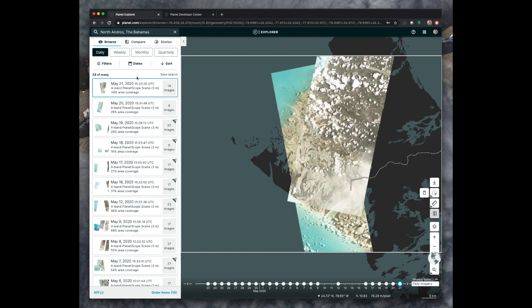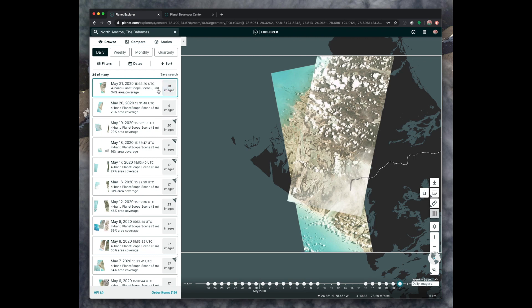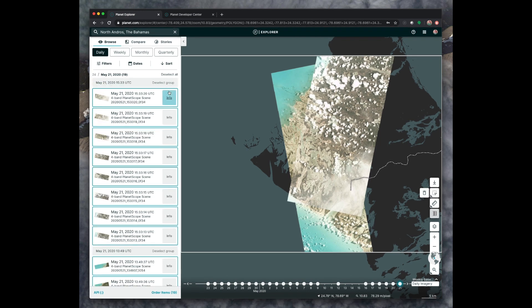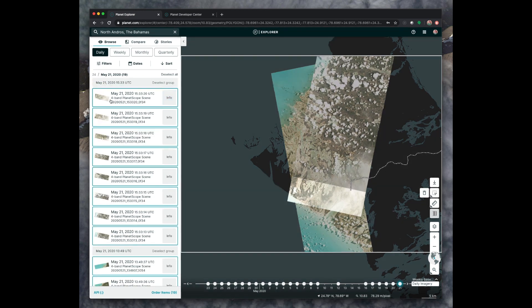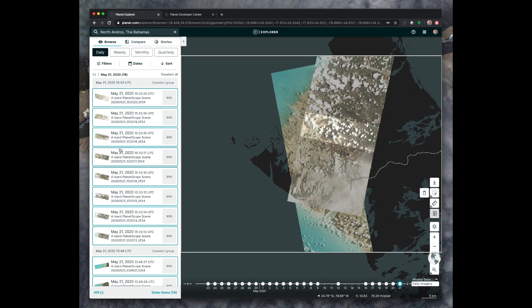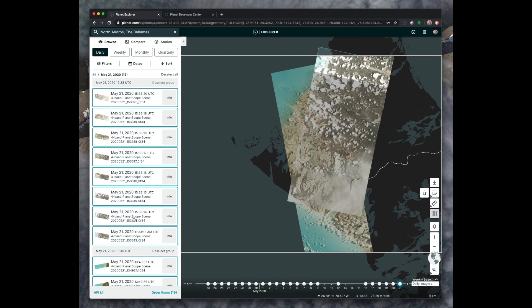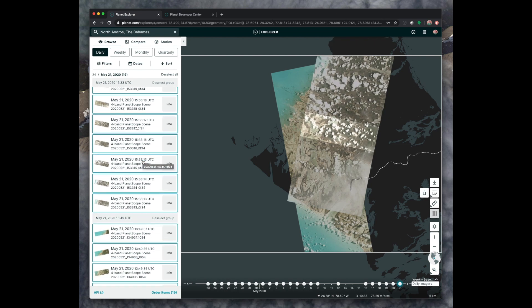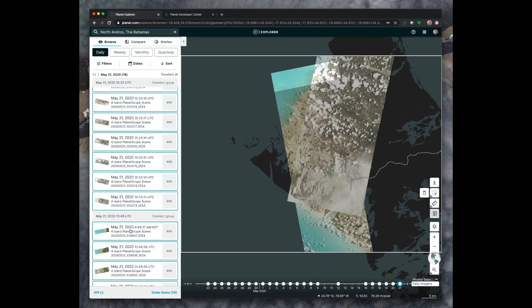They'll show up over here from most recent to oldest, and they're sorted by date. So we can see that on May 21st, we took 19 images of this location inside this box. If we click on that, you can see highlighted on the right each of those individual images that were taken as part of our image strip. Each single image, each one of these, is called a Planetscope scene. And we can see all of the separate ones here.